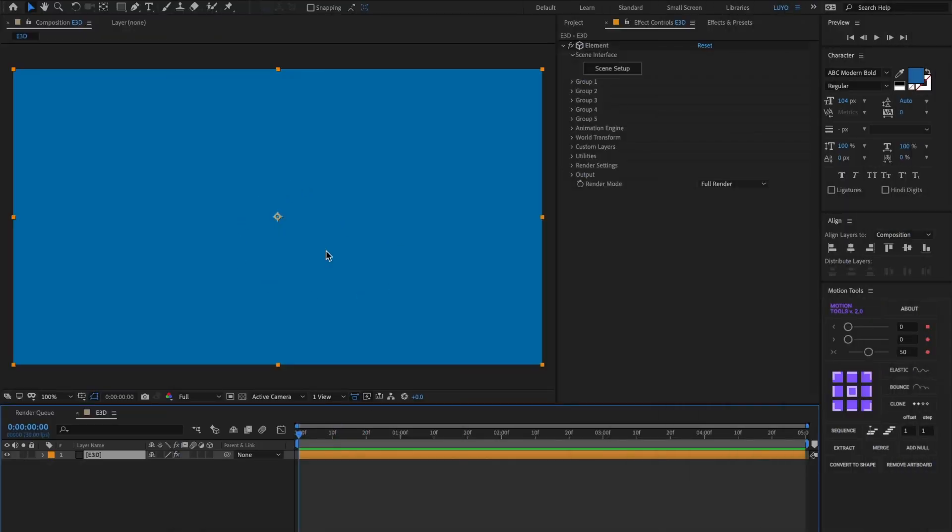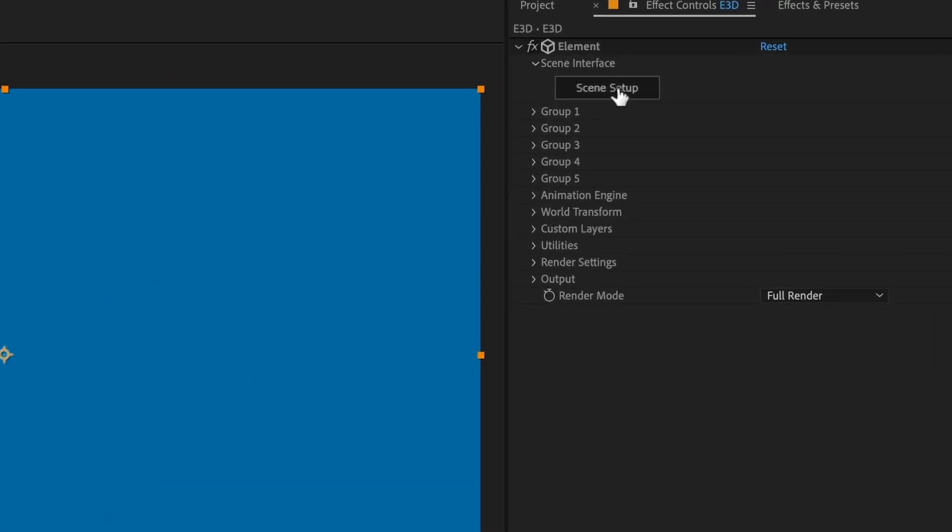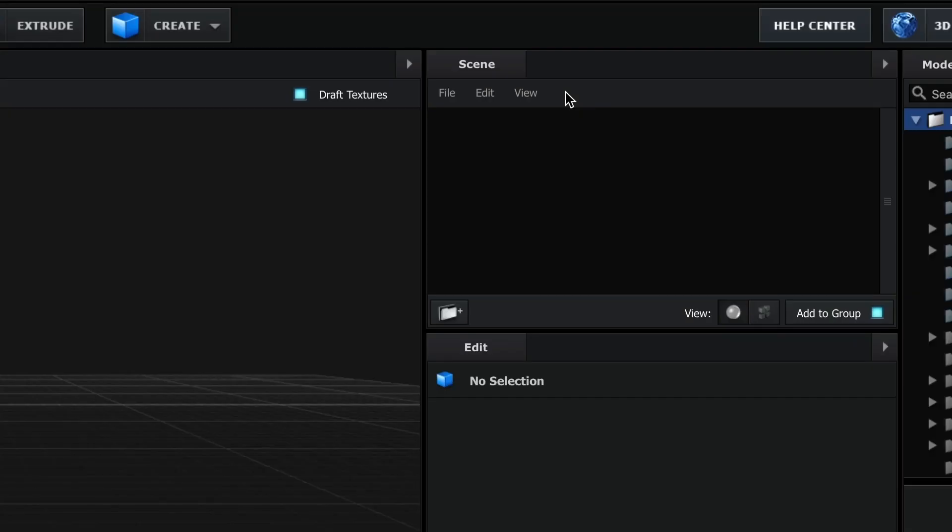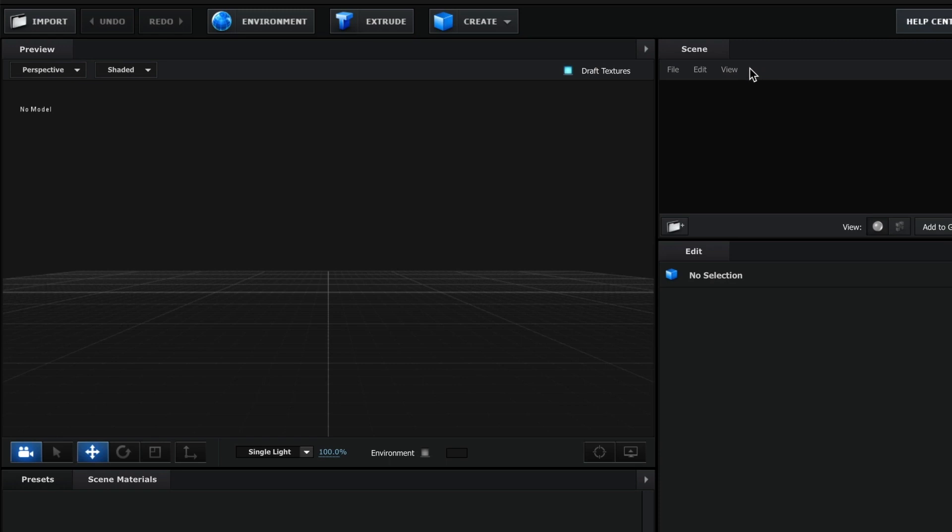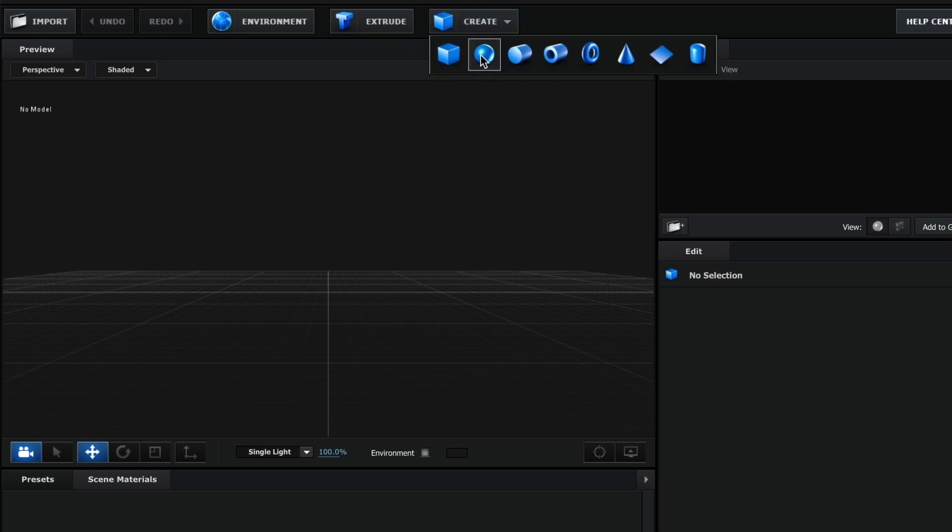Once you have the layer with Element3D effect added, head over to the scene setup. Inside Element3D, we will first create our 360 background. Go to create and create a sphere.